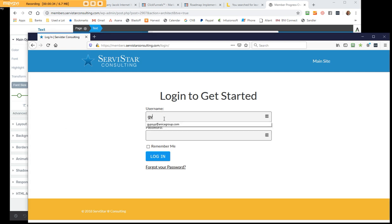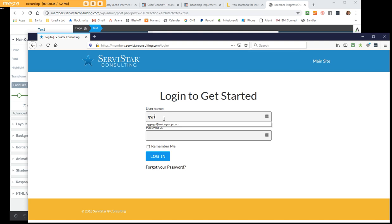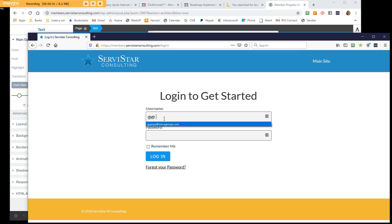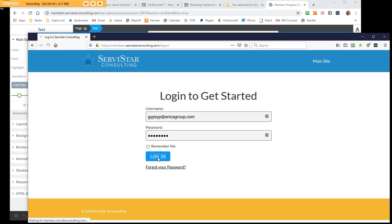Let me show you how we have this set up. I've got my gypsy group here. That's just the name of the parent. I'm going to log in. This person has several members underneath them.